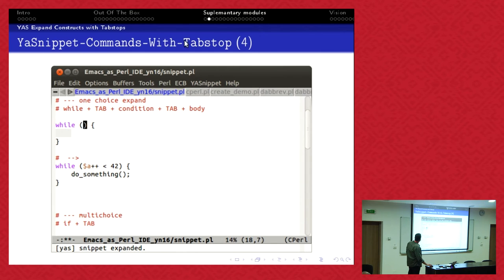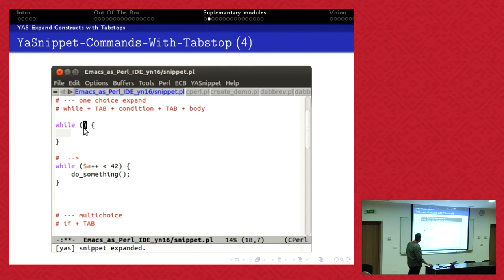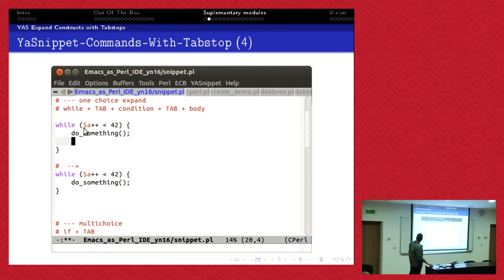I get it expanded. I get the parentheses automatically expanded and I have tab stops. The first stop is here, I can integrate the condition. Then I tap, then I'm in the next tab stop.